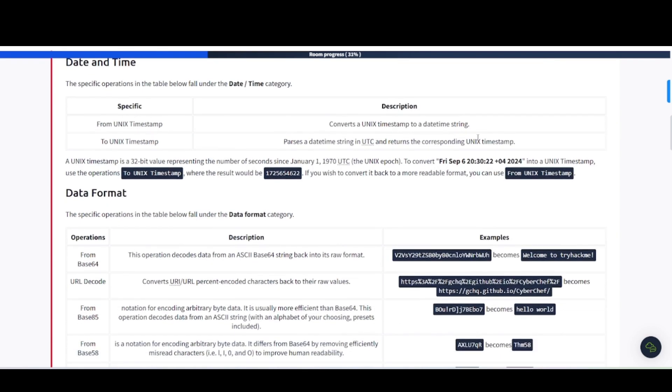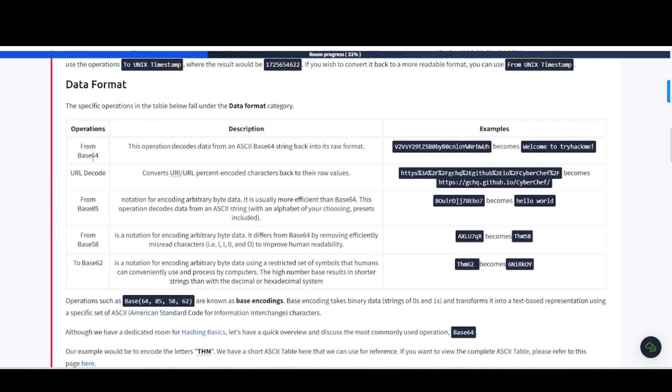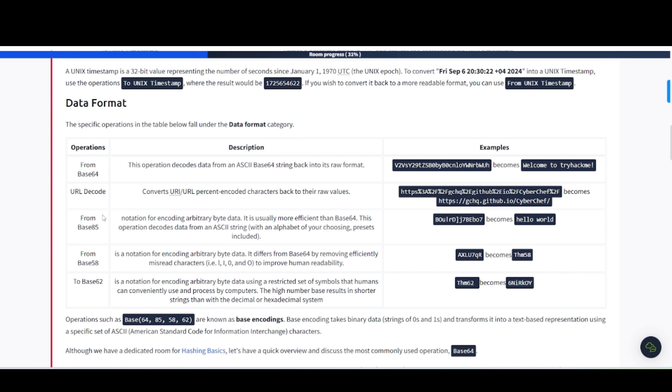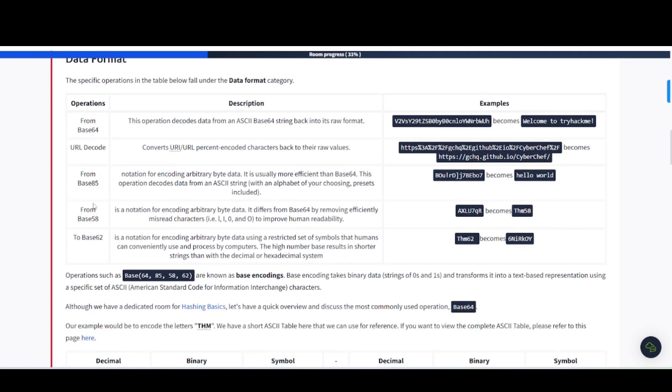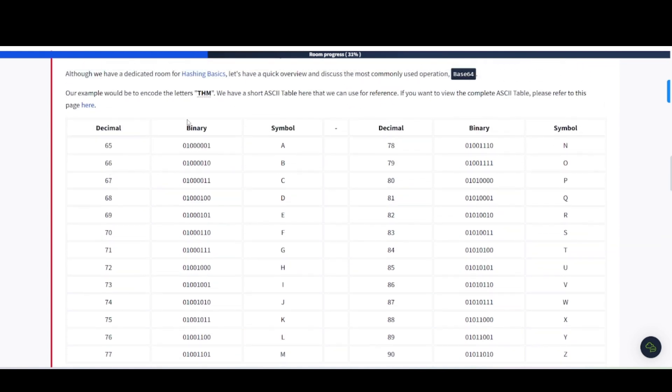Unix timestamp is a 32-bit value representing the number of seconds since January 1st, 1970, UTC, the Unix epoch. To convert Friday, September 6th into Unix timestamp, set the operations to Unix timestamp, and the result would be this here. Data format, operations from Base64, URL, the code from Base64, from Base58 to Base62. I think you all are getting the gist of this. Based on whatever category you have in there, it's going to be where these particular operations lie that you can utilize as well. Operations such as those Base64 are known as Base encodings. Base encodings takes binary data and transforms it into a text-based representation using a specific set of ASCII characters. Here's something of what it looks like here. They have a little table here that you can reference, of what they're saying. Decimal would be 65, and binary would be this, and then the symbol for ASCII would be this here.